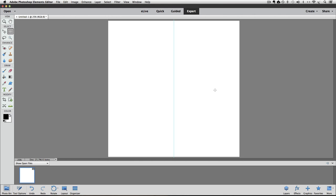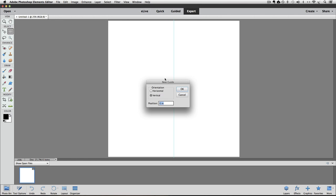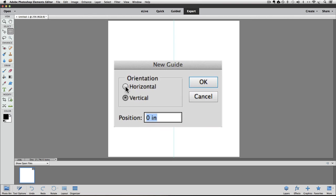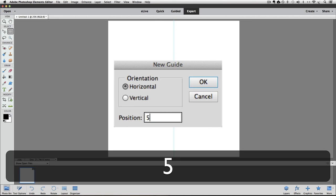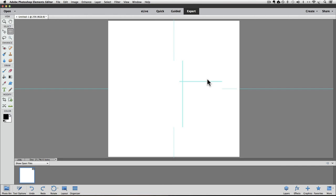Next I want to put a horizontal guideline. So I'll go back up to the View menu. Choose New Guide again. And this time click on Horizontal and enter 5. And click OK. And now we have a horizontal at the halfway point. Of course where the two guidelines intersect is the center of our document.